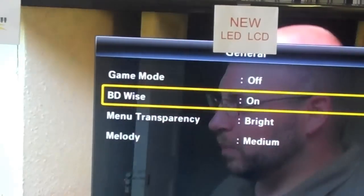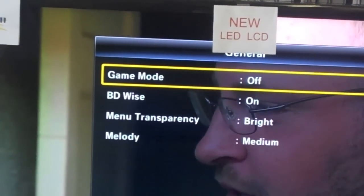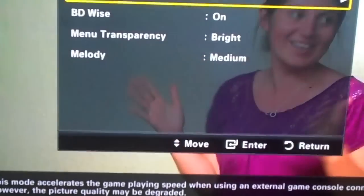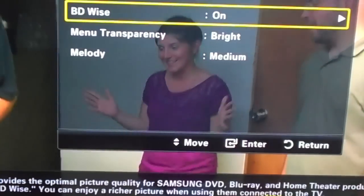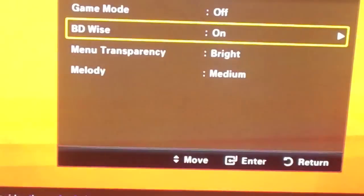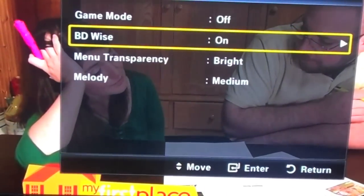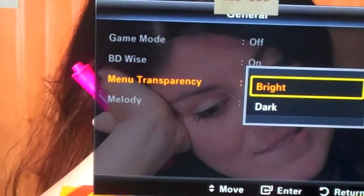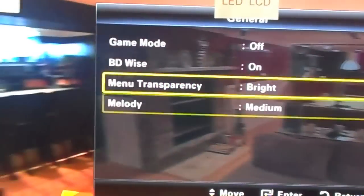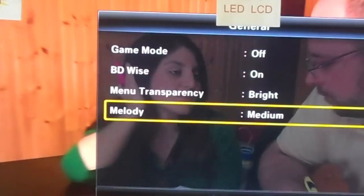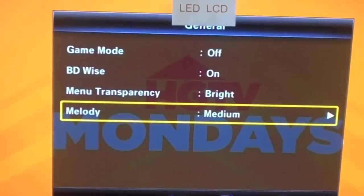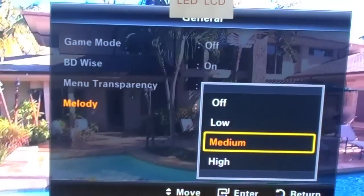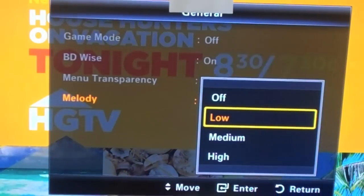Your general setup will give you things like game mode. It'll tell you a description: 'This mode accelerates game playing speed when using an external game console connected to the TV.' BD-Wise is the same as A-Net but not wireless — it will not go through your internet. The menu transparency you can change to dark or to white. The melody — when you turn the TV on and off, Samsung's chime will happen. You can turn the melody off, or set it to medium, low, or high, whichever pleases you.